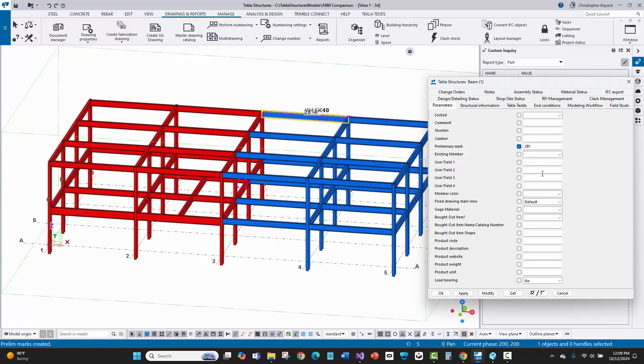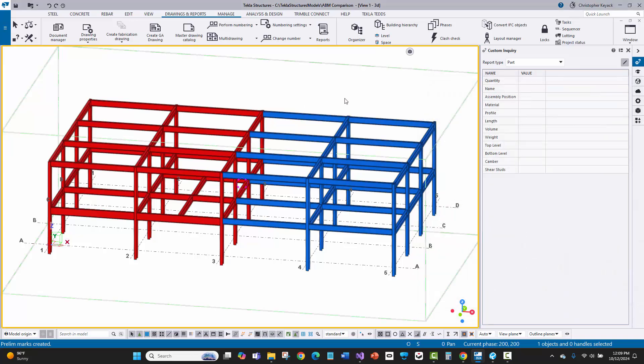There is a little bit of risk in Tekla Structures where the detailer can accidentally mess these up, or worse yet, when doing a revision they forget to modify or change them. That's part of the challenge. Now I'm going to come back to that and generate the actual ABM.